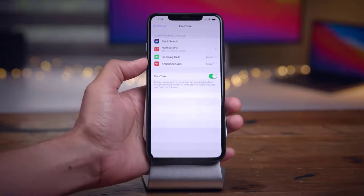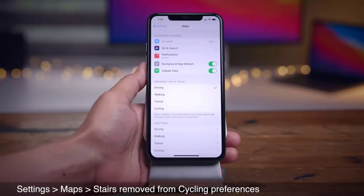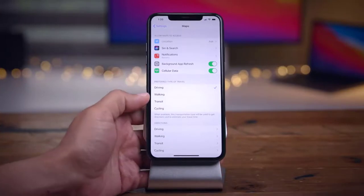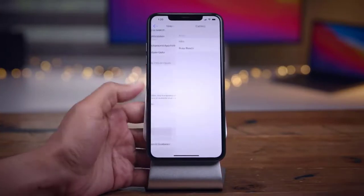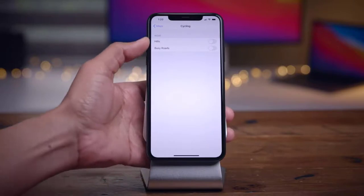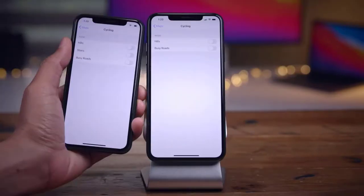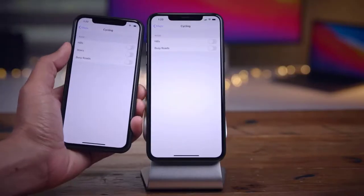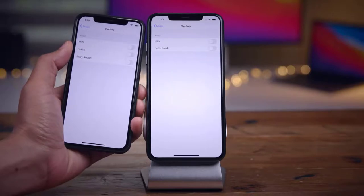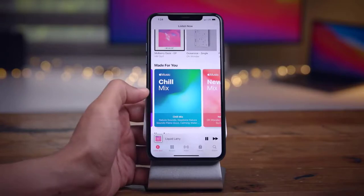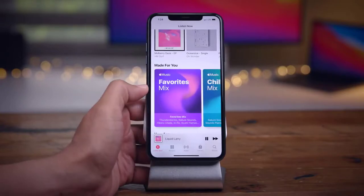In Safari's Privacy Report, the Trackers tab is now active, whereas it wasn't in Beta 1. You can break it down by websites and see what trackers are applying tracking information. Also, when long-pressing the Bookmarks button at the bottom of Safari, the option order has changed — the ability to add bookmarks for all open tabs is now displayed first.